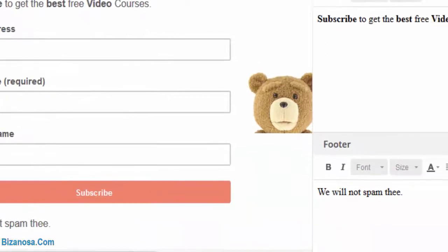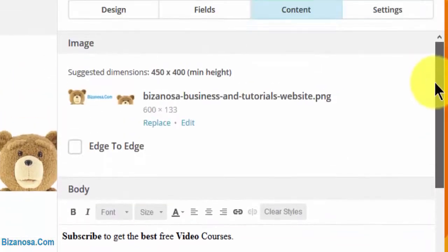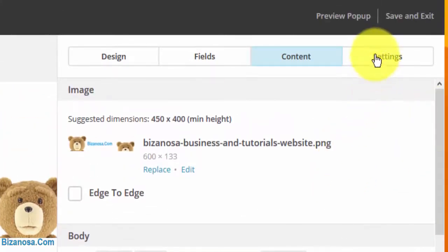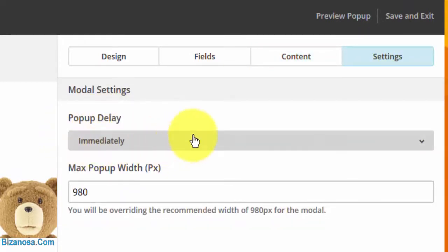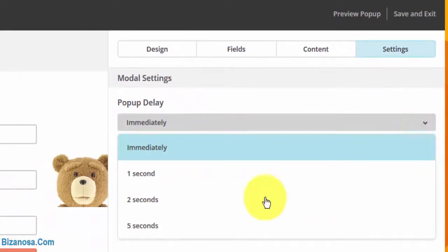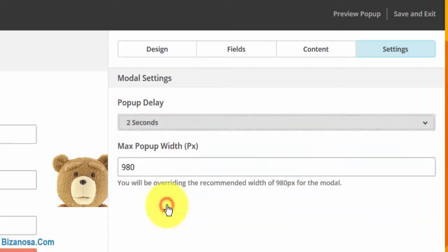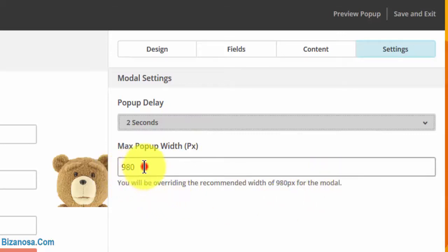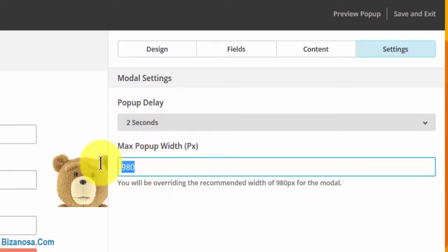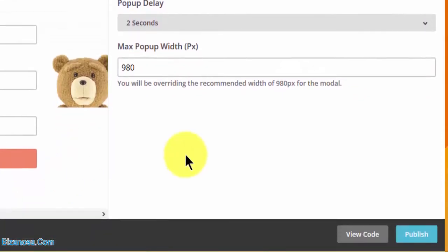That's done for the content. Let's look at the settings tab. For pop-up delay, do you want it to appear immediately? Not really - I want it to appear after two seconds. Pop-up width: you'll be writing the recommended width for the modal. I think 980 is pretty wide, but let me just leave it there.